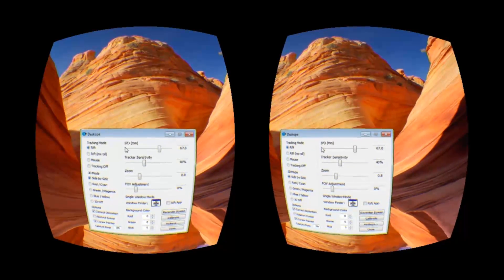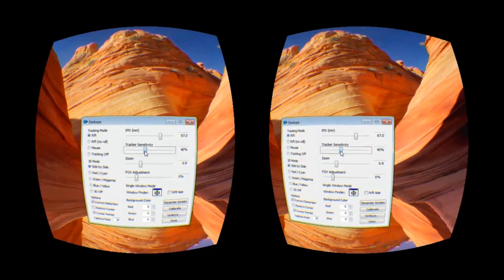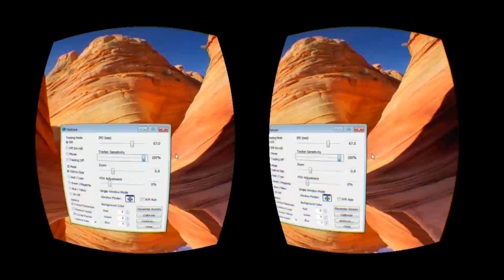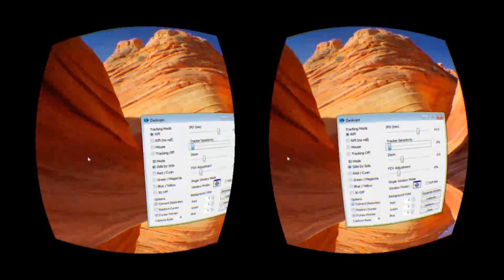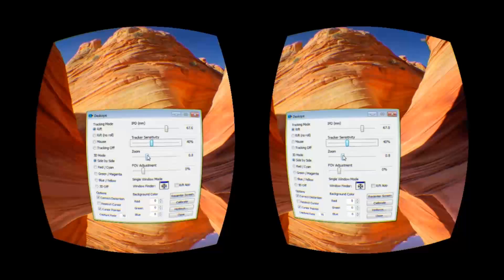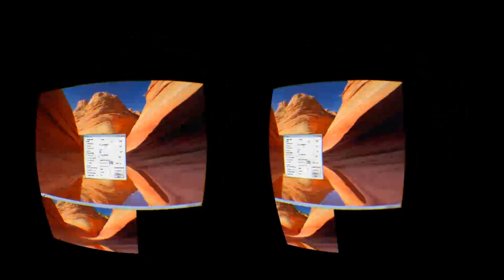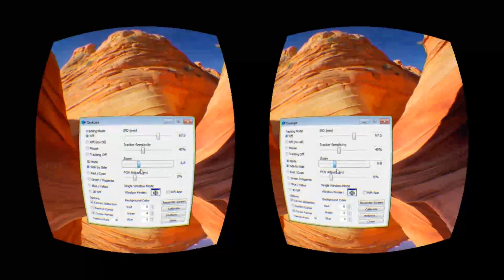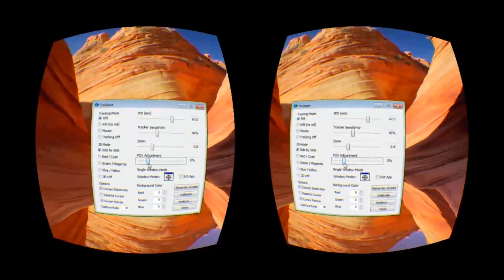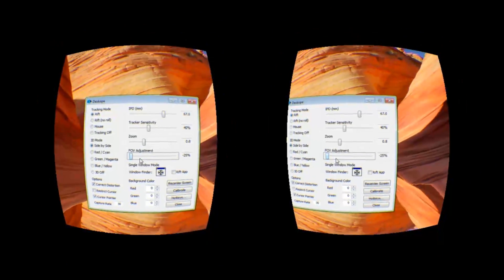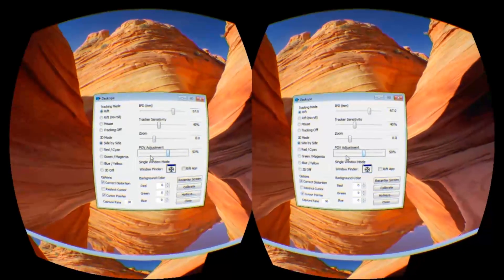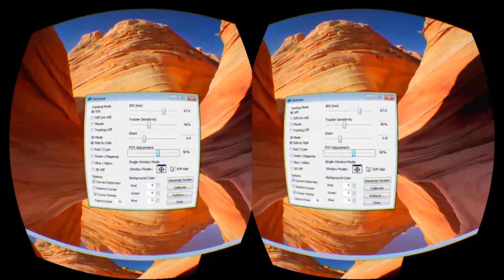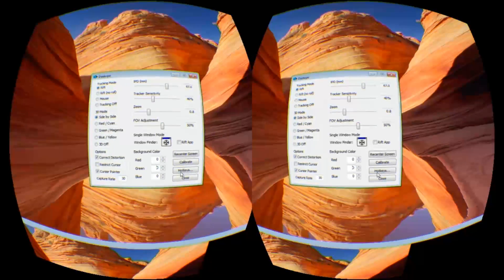Here you have your IPD adjustment, tracker sensitivity, zoom, field of view adjustment, and here you can change the background color.